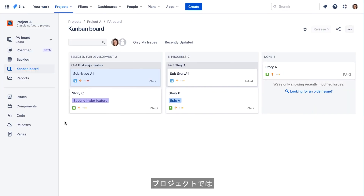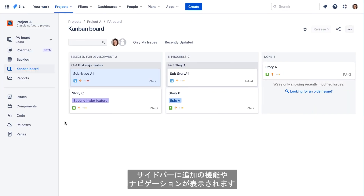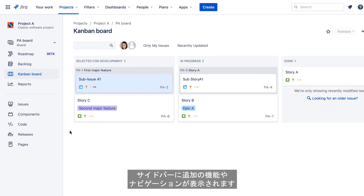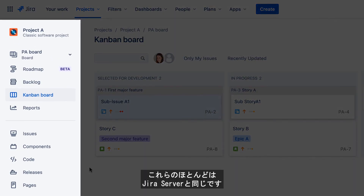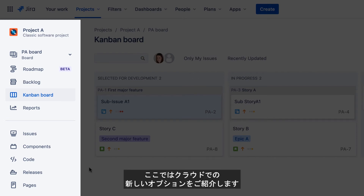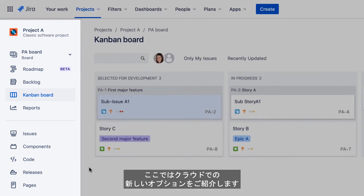When you're working in a project, additional functions and navigation options are available in the sidebar. Most of these are exactly the same as those in Jira Server, so in this tutorial, we'll just look at the new options available in Jira Cloud.